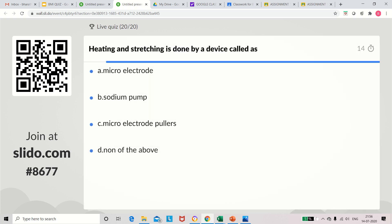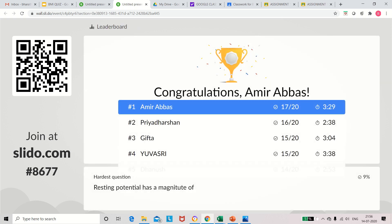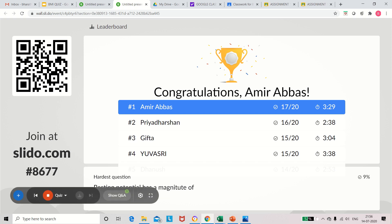Question 20 (last): Heating and stretching is done by a device called — microelectrode, sodium pump, microelectrode pullers, or none of the above. The correct answer is microelectrode pullers. By using microelectrode pullers only we can do heating and stretching. The toppers are four in number. I appreciate all the participants. From this video you can understand and recollect all the points from origin of biopotential and types of electrodes. Thank you.